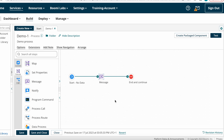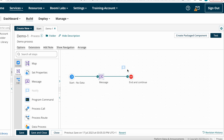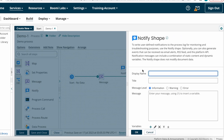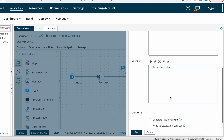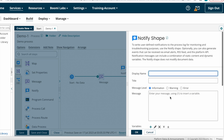This is the process we already created in our previous videos. Now I'm dragging the Notify Shape to the build canvas. This is the Notify Shape, and here you need to configure it.